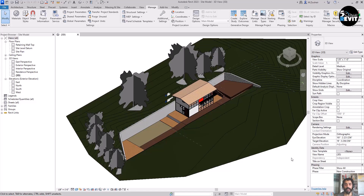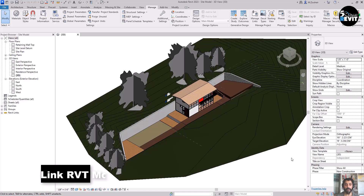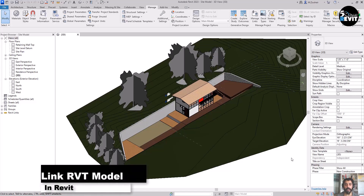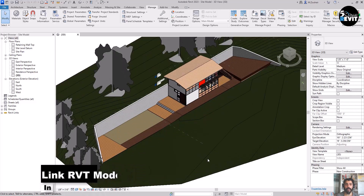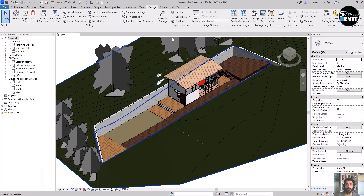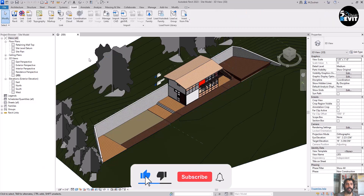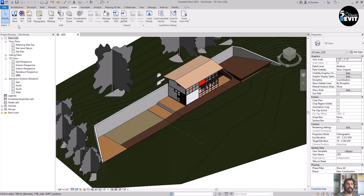In this video we'll see how to link a Revit model and the different options to manage this link. In the ribbon tab, I go to the Insert tab and to the Link panel.